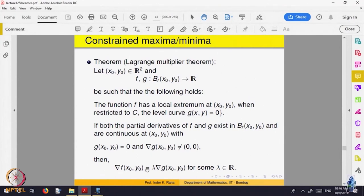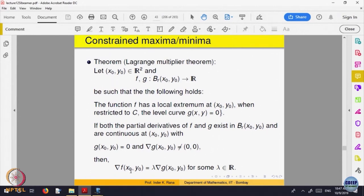There must exist some lambda such that the gradient of f equals lambda times the gradient of g. This is a vector equation giving two component equations: ∂f/∂x = λ·∂g/∂x and ∂f/∂y = λ·∂g/∂y. The third equation is g(x, y) = 0. So three variables — x₀, y₀, and λ are unknown, and we have three equations to solve. That gives the constrained maxima and minima.